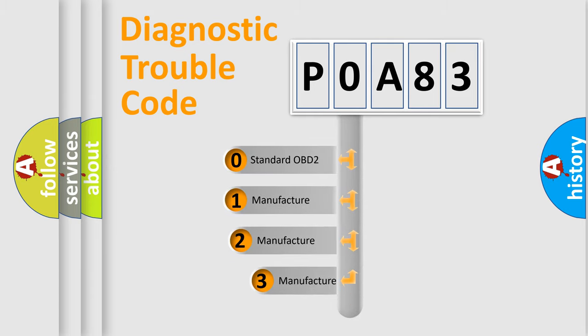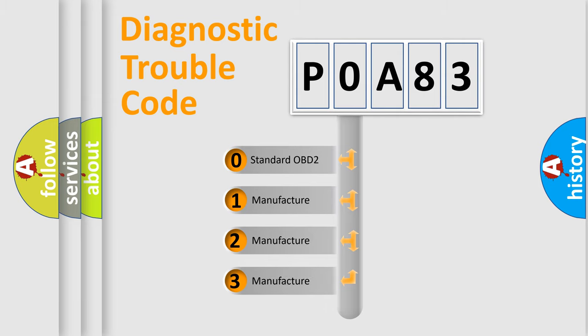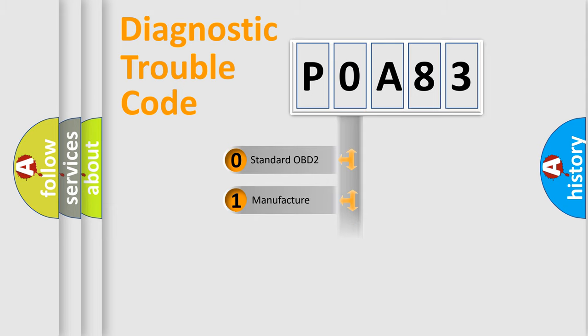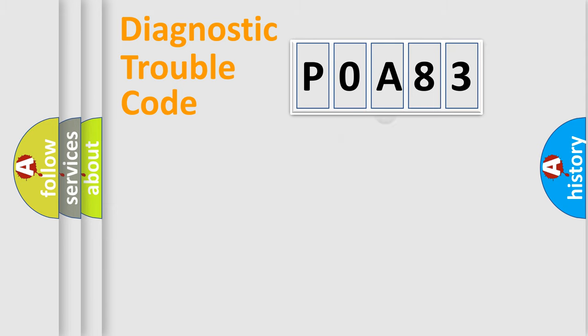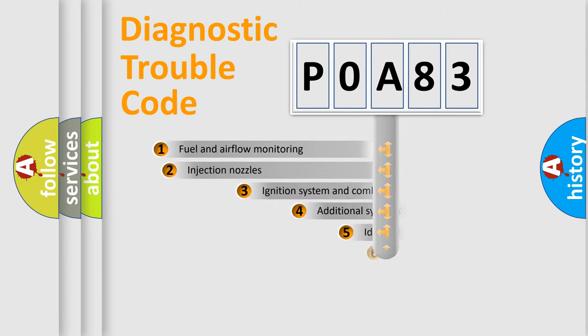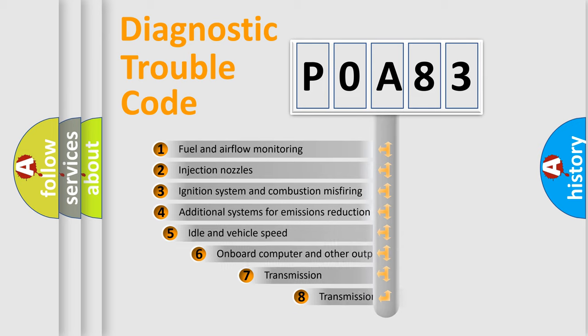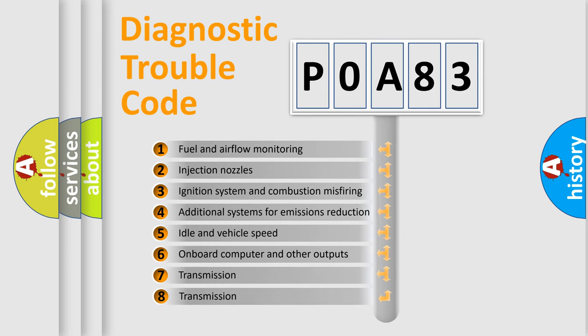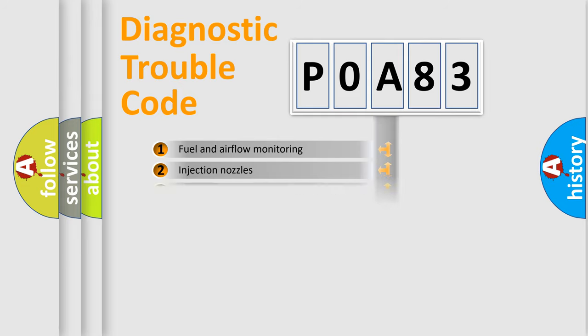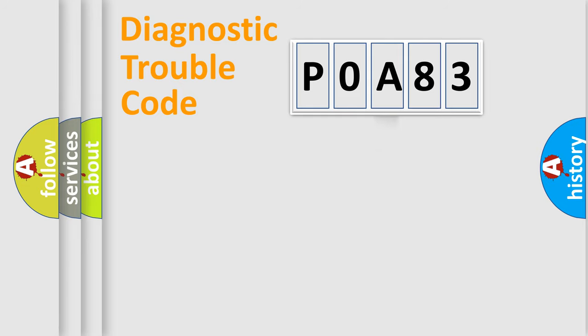If the second character is expressed as zero, it is a standardized error. In the case of numbers 1, 2, or 3, it is a manufacturer-specific error. The third character specifies a subset of errors. The distribution shown is valid only for the standardized DTC code.